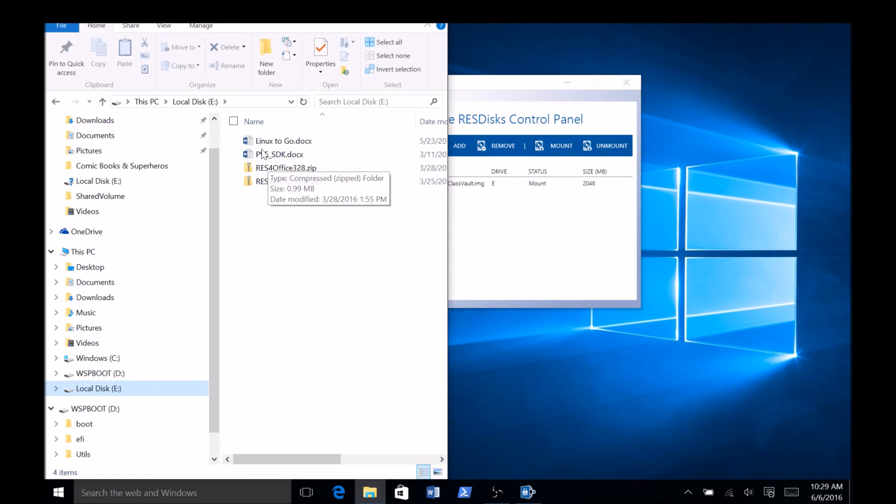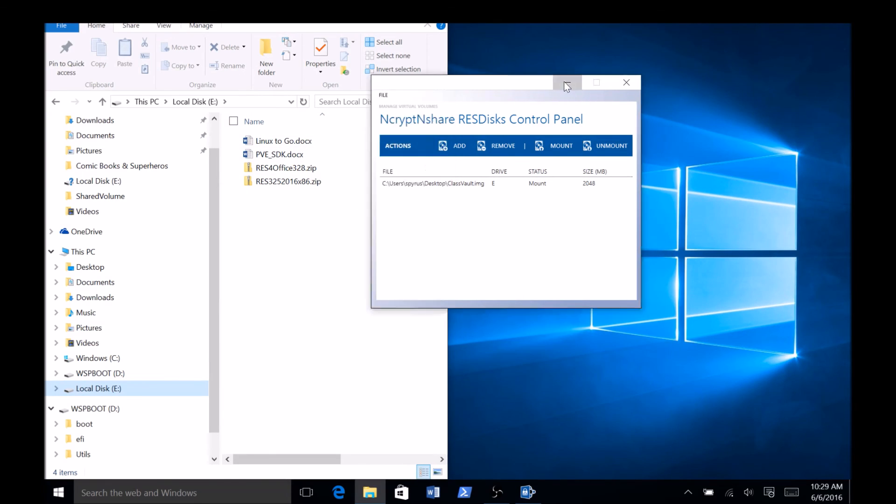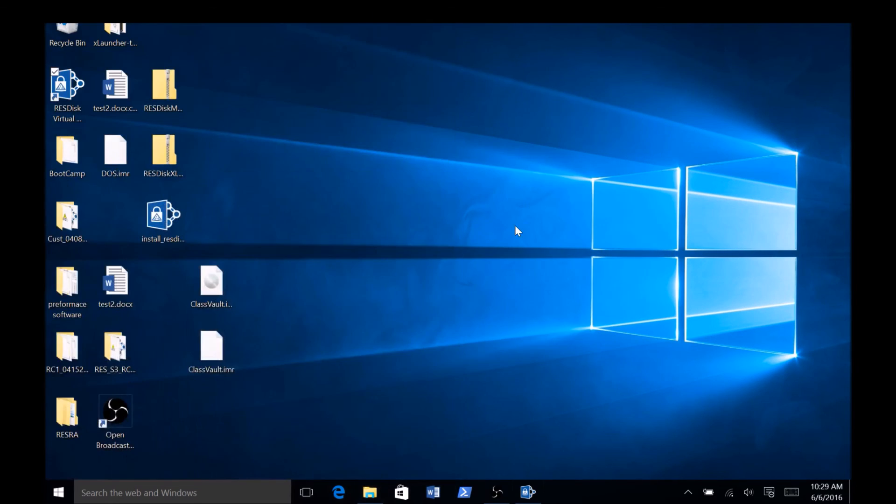That's all there is to it. We hope you have found this video informative. Thank you for using ResDisk for your Rosetta hardware encrypted Data Vault Management System.